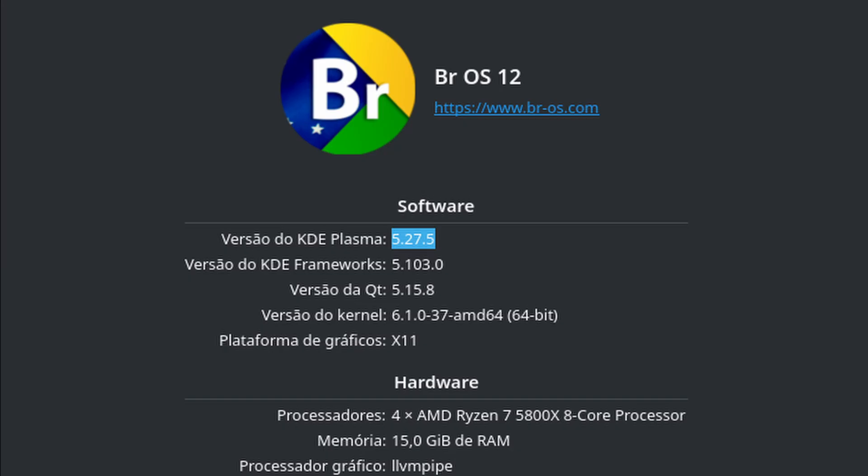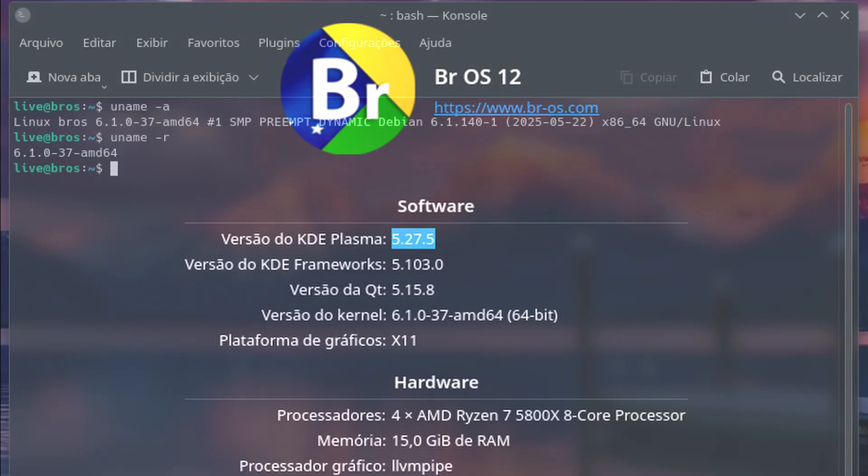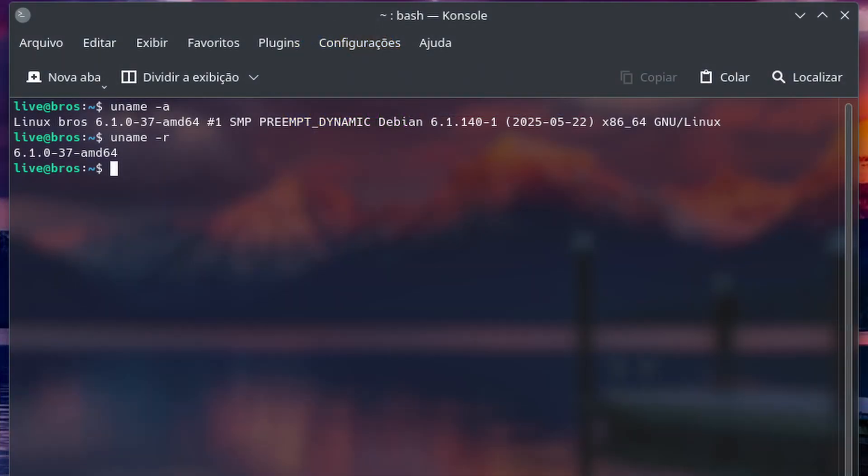Wayland by default with Xorg as a fallback. Wayland is smoother, more secure, and better for modern hardware. Linux kernel 6.1.0 LTS. Excellent hardware support, especially for AMD and Intel GPUs.